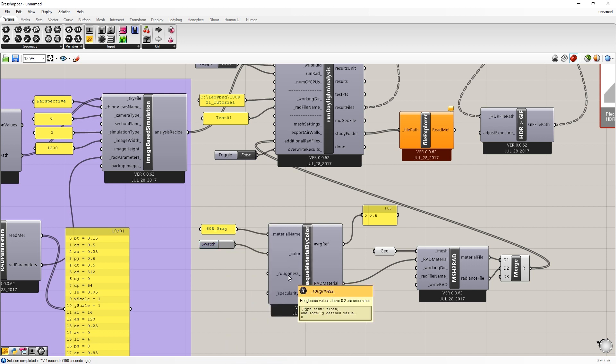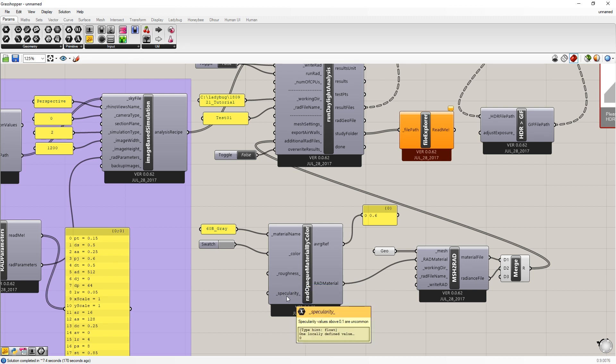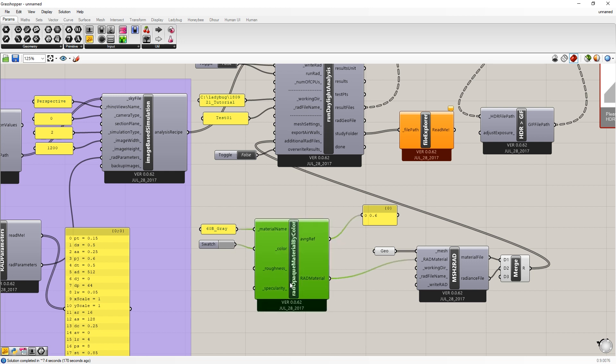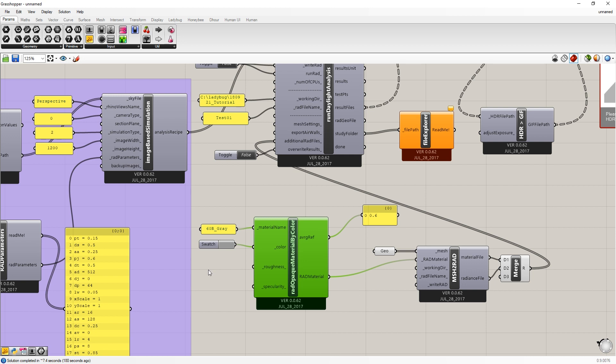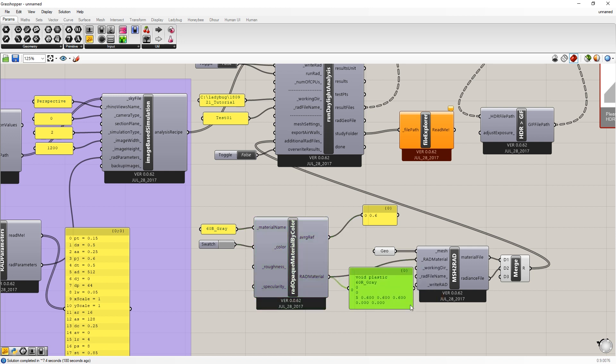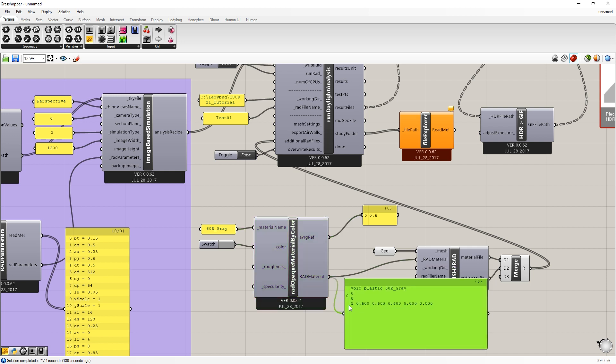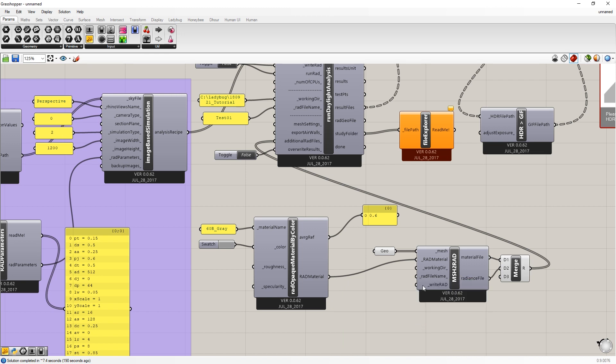For roughness and specularity, this is obviously how rough the material is and how specular the material is, how mirror-like it is. We're going to keep this as a diffuse Lambertian surface, so we'll keep these as default settings. And we should be able to see the radiance definition. If we look right here, you can see these five numbers are the RGB, roughness, and specularity. And that's what's feeding into this file here.